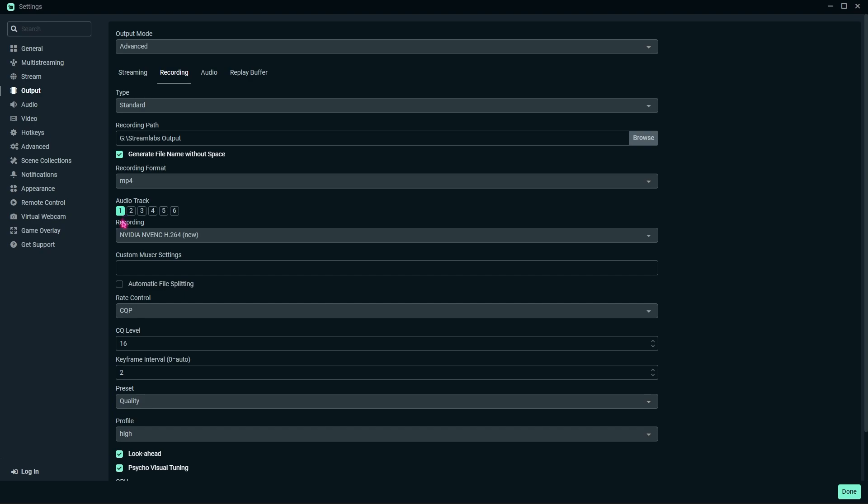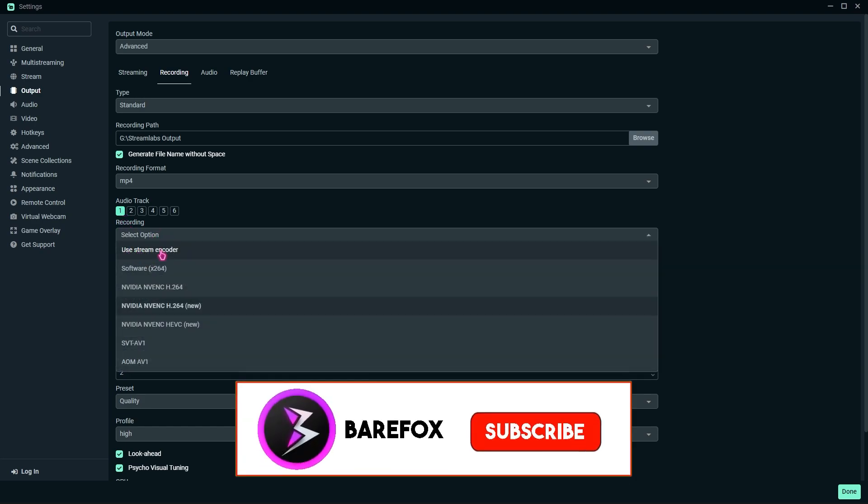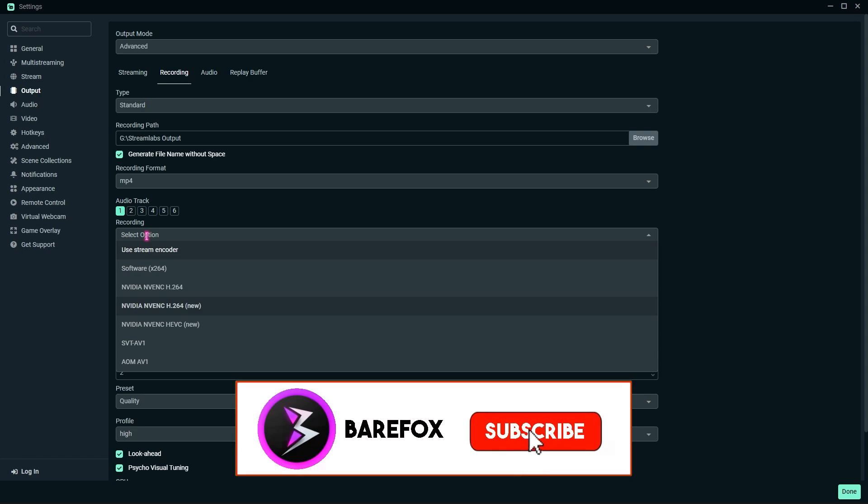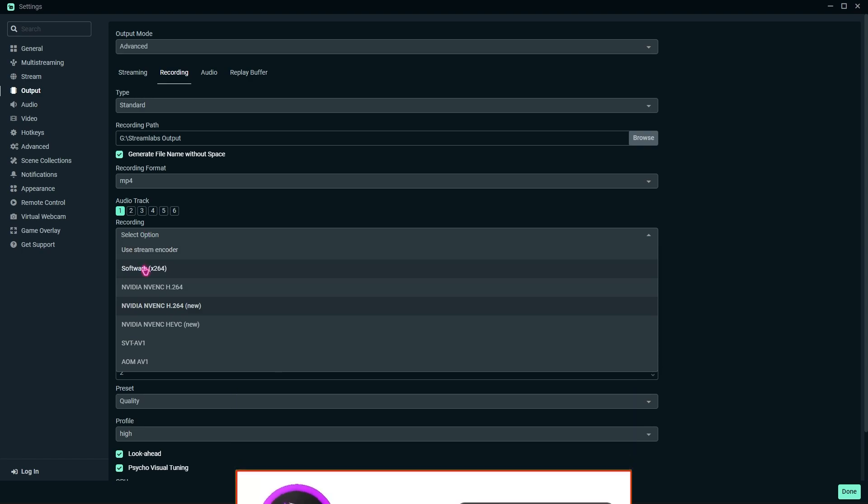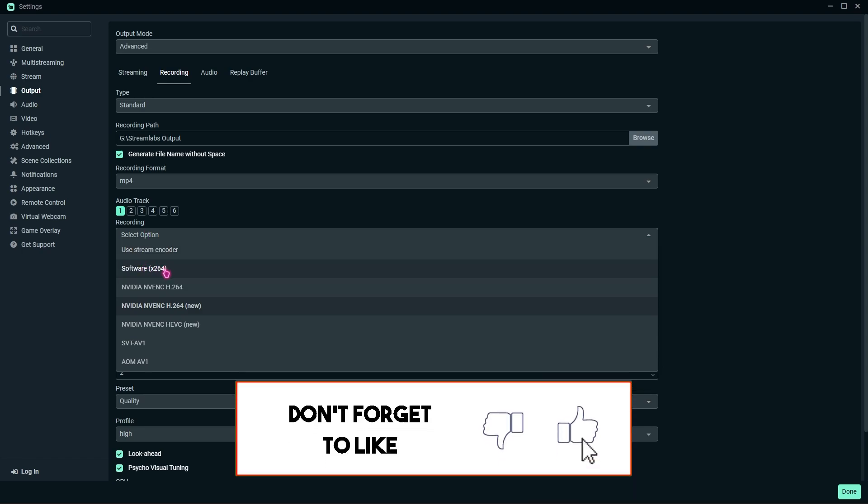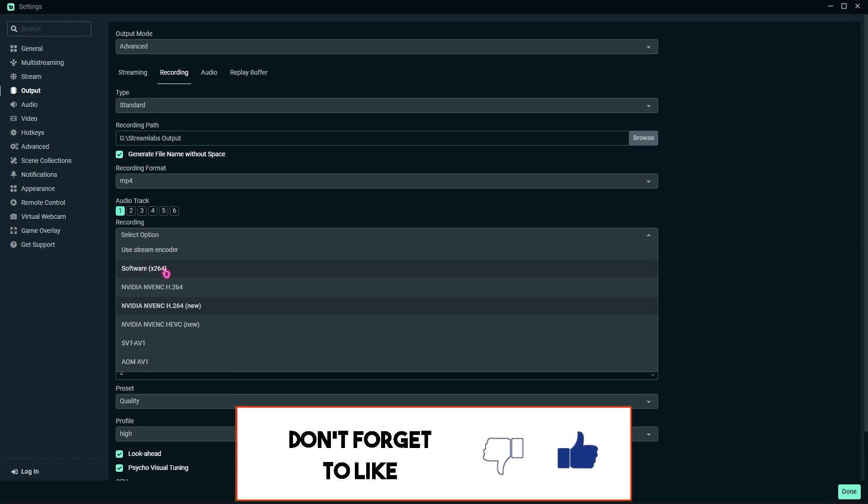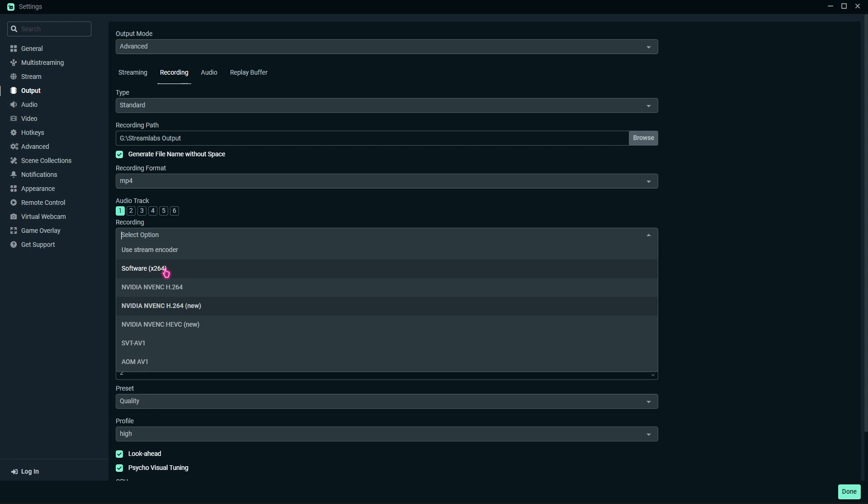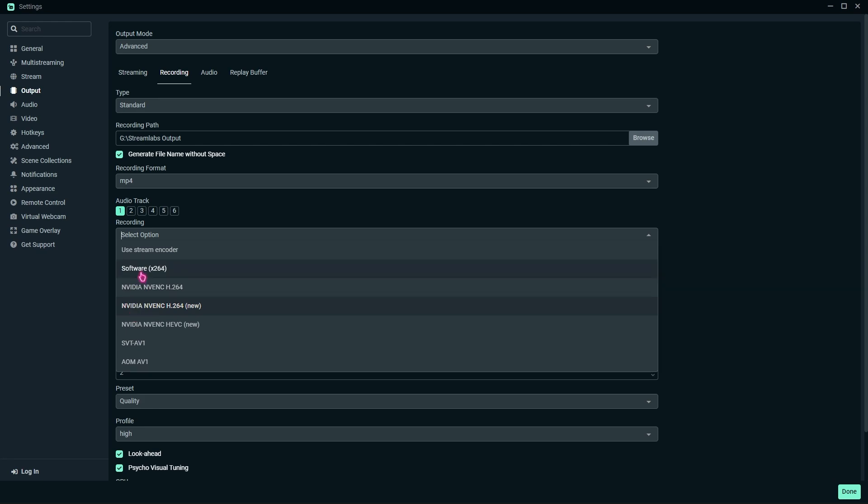Just beneath that in the recording section, you will find NVIDIA or your stream encoder. By default, it will be automatically set to software x264, but you have to set it to NVIDIA NVENC if you have an NVIDIA graphics card. If you have another GPU, you can set it to different settings such as AMD. In case you do not have a graphics card itself, you can go with software. I will show you the best settings for each of them, so just follow me.